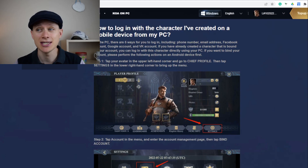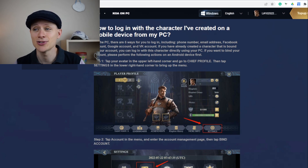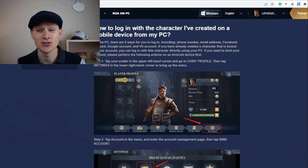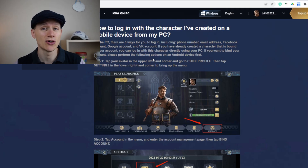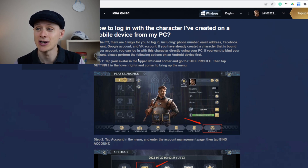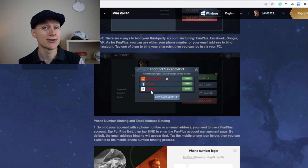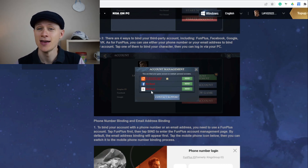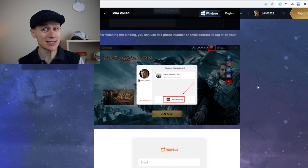There are five different ways you can log in: your phone number, email address, Facebook account, Google account, and a VK account. If you've already got a character bound to an account, you should log in with that character directly using your PC. If you want to bind an existing account, you should do those actions on your device first — they say Android, but I presume that would work for iOS as well. I've already got a video on binding your account, so do check that one out. Assuming you've finished binding your account, move on to the next step.